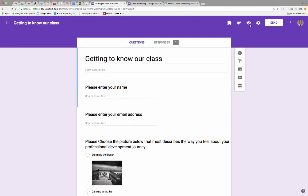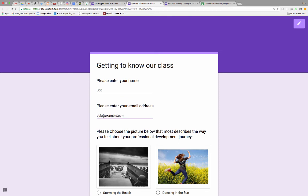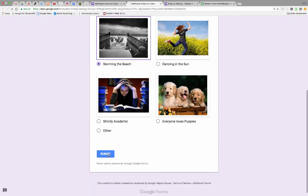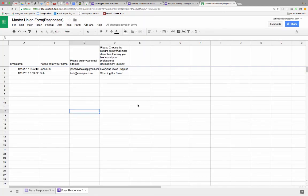Getting to know our class. Let's get to know each other. Please enter your name. Bob. Please enter your email address. Bob at example.com. And submit.